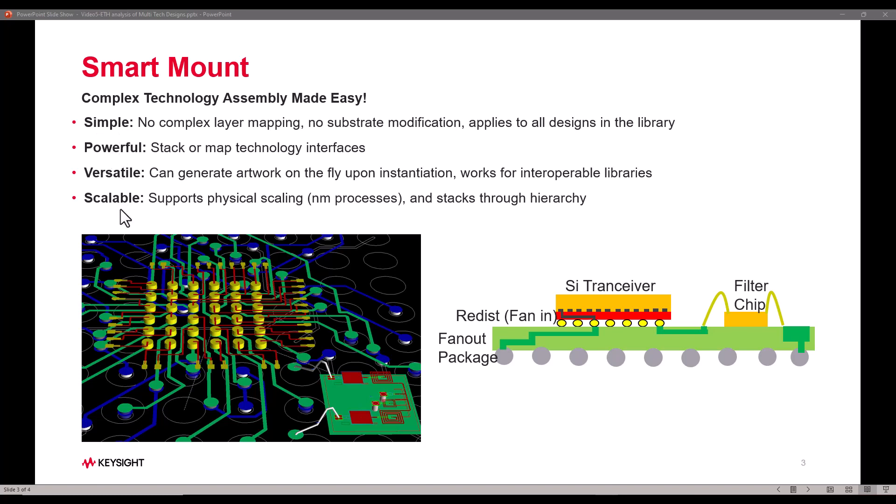It's very powerful, very versatile and very scalable so that designers have all the capabilities needed to work out some of these complex assemblies. We will talk about all of these topics in this video.